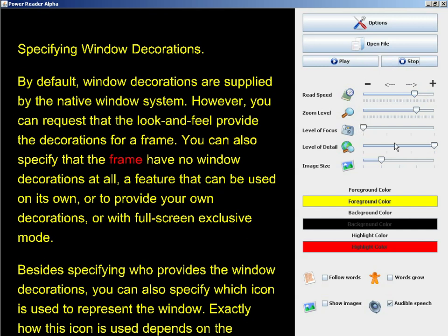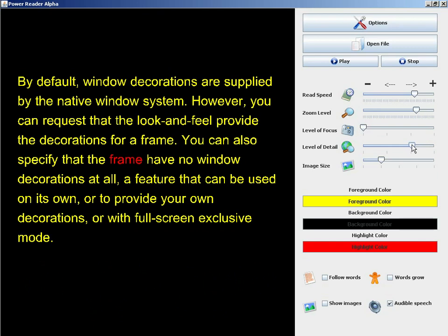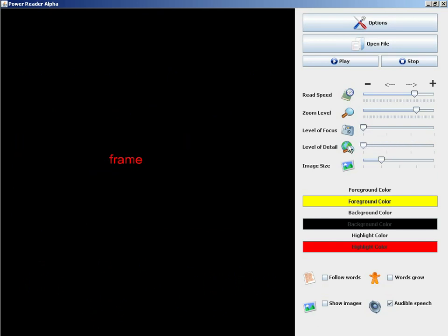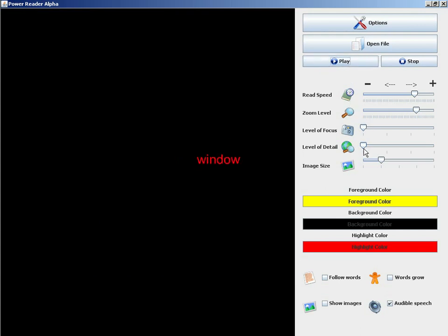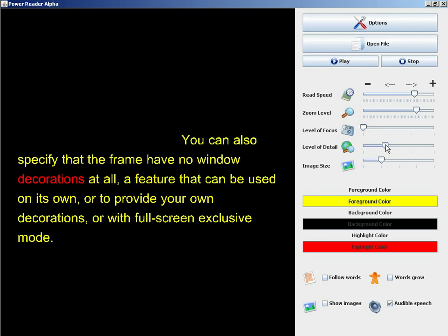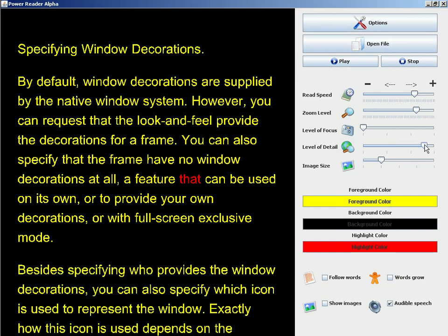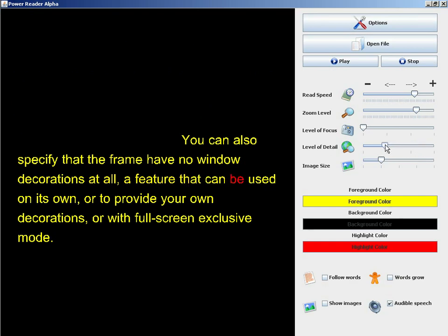Often, users are distracted by too much information on the screen at a single moment. By adjusting the level of detail slider, we can reduce the amount of detail on the screen to a paragraph, sentence, or word level. This feature still works in conjunction with all of the other features we've described previously.